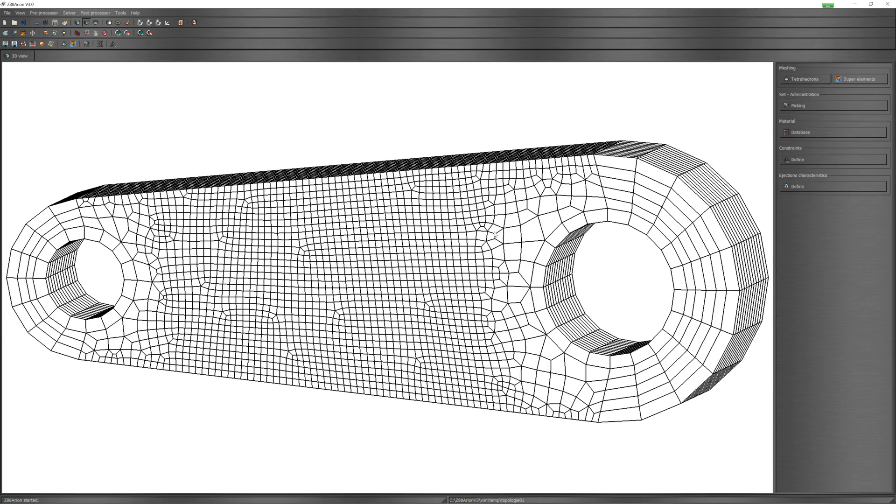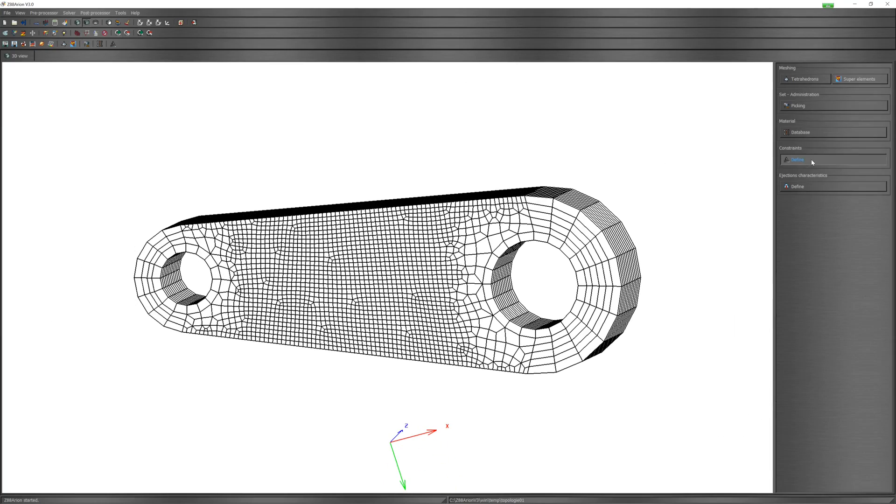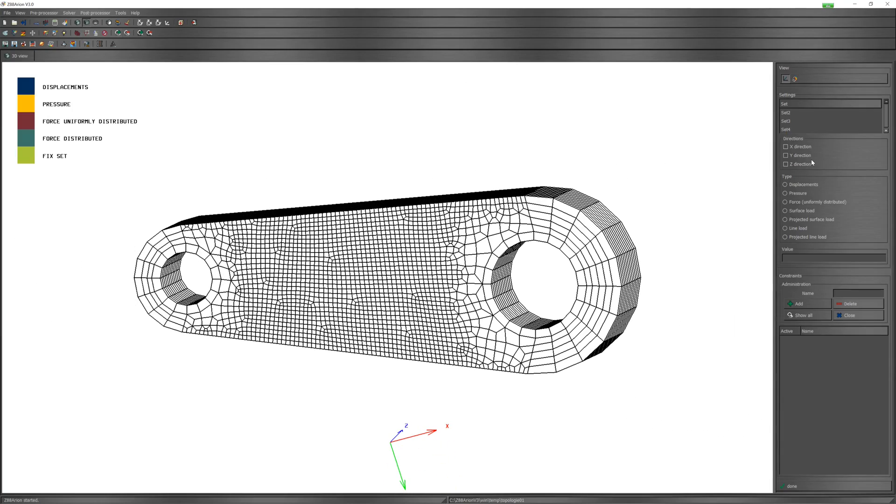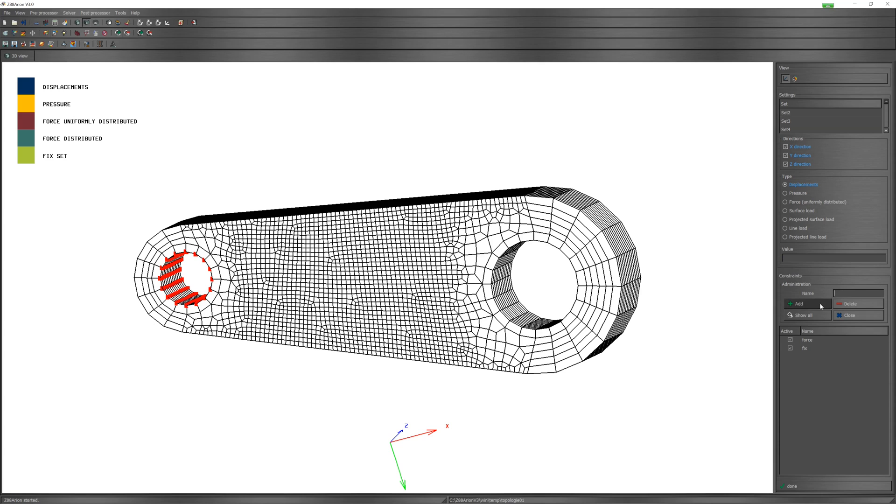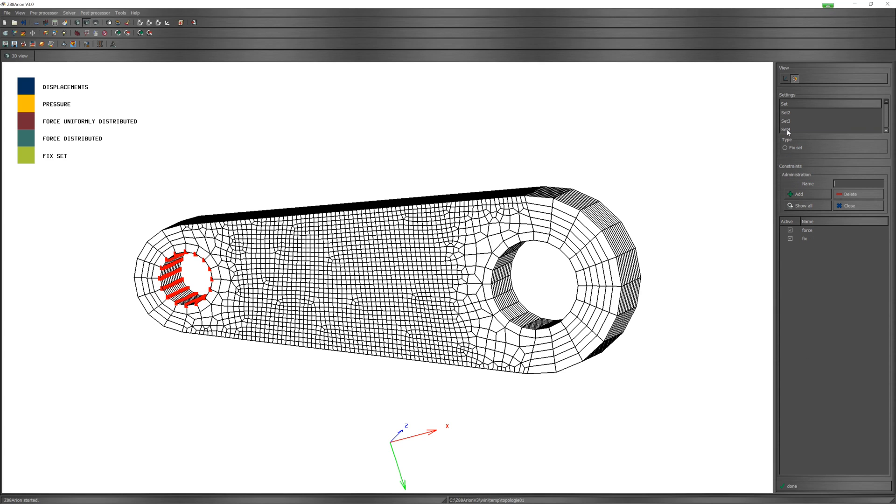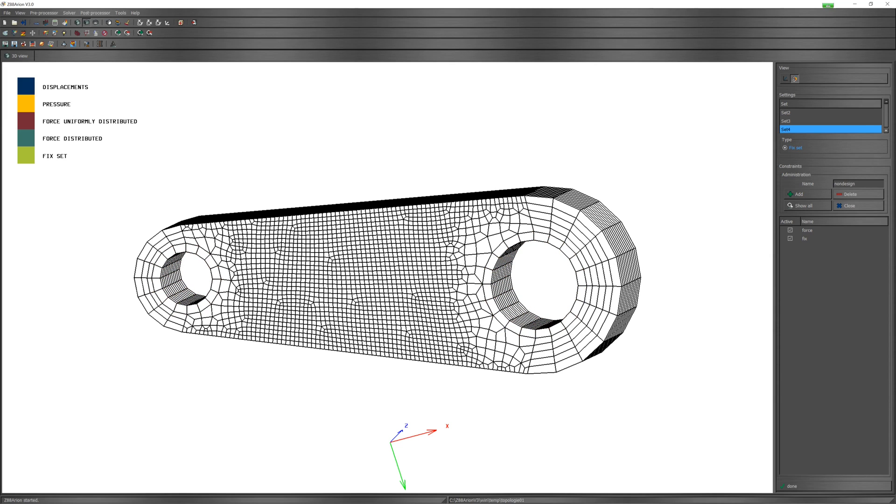After this, we can define constraints. Force in X direction, add. Displacement zero in all directions for nodes on fixed surface. Finally set for non-design, fix set. These nodes are fixed for optimization.